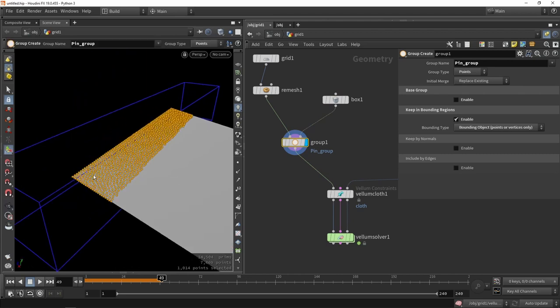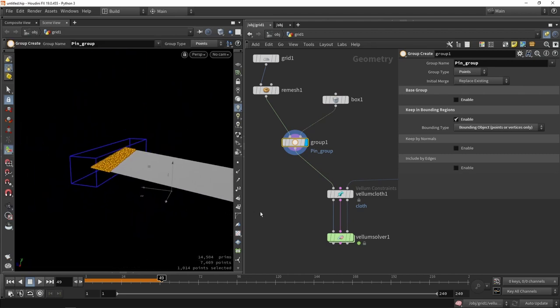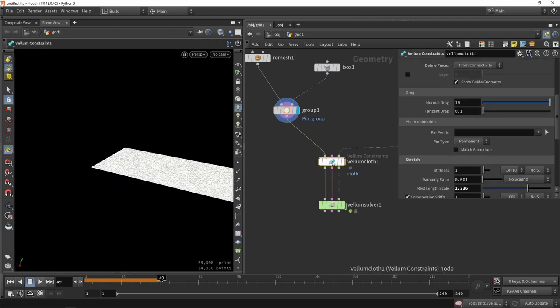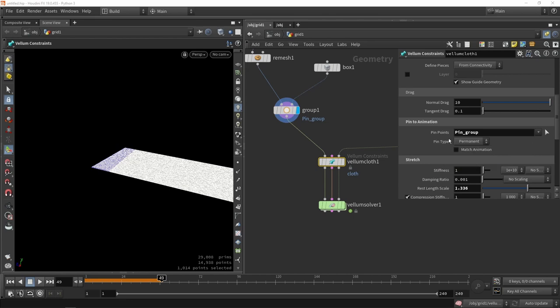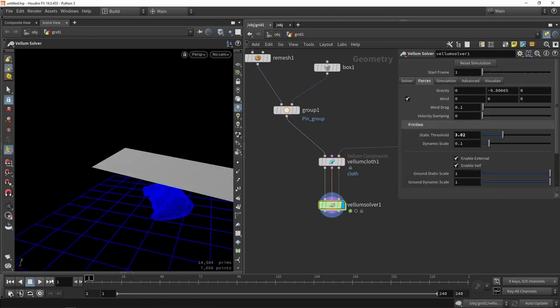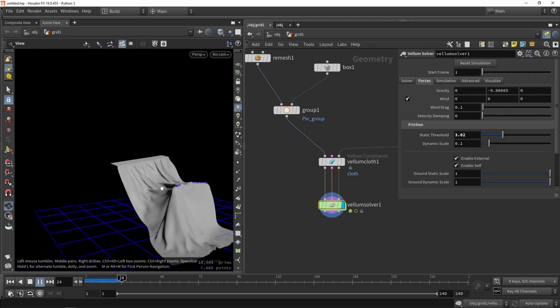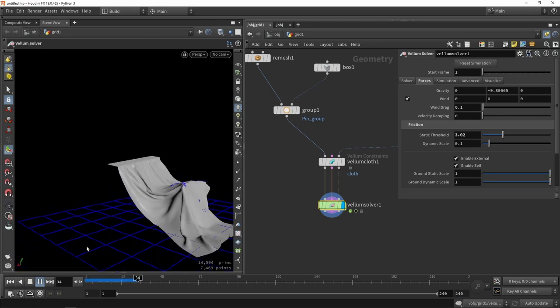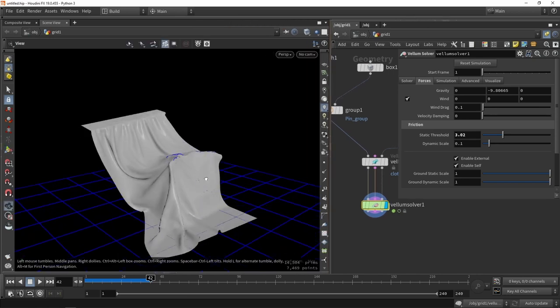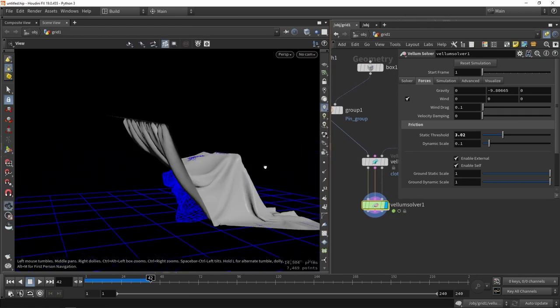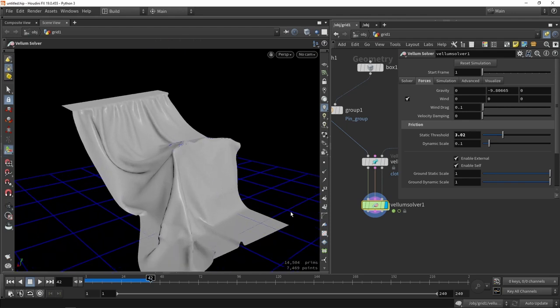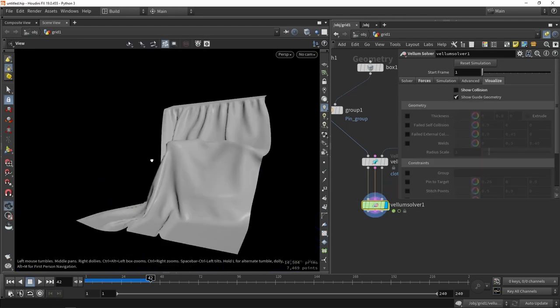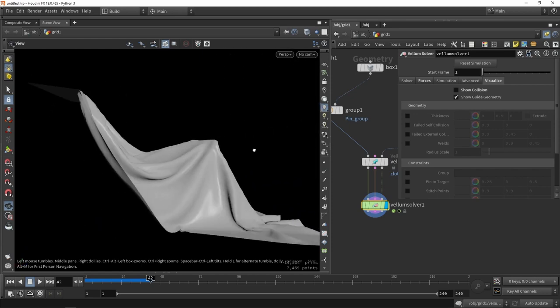So now we are getting all of these points. With that information, we can use that in the Vellum constraint node. Now we can say that all the points in the pin group should be seen as pin group or not be fully simulated. Let's reset our simulation. You can see that now we have something like this.